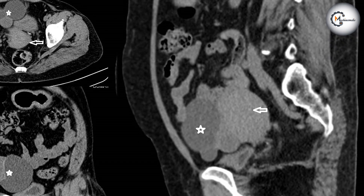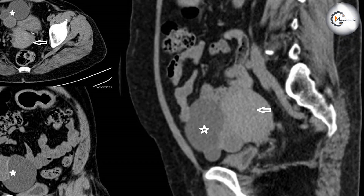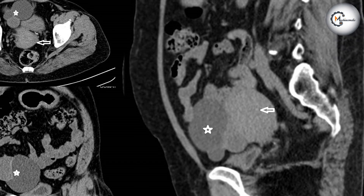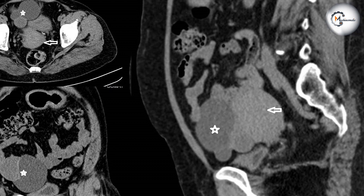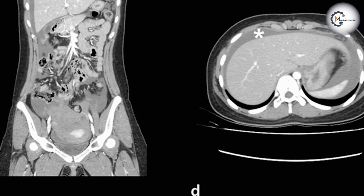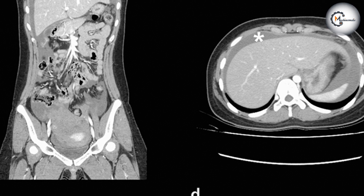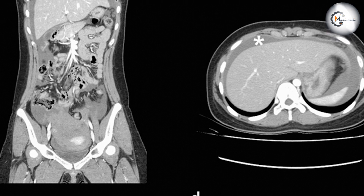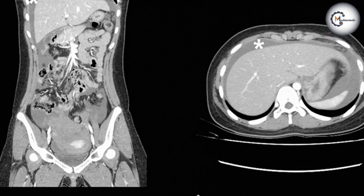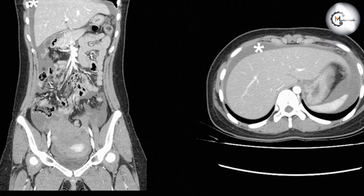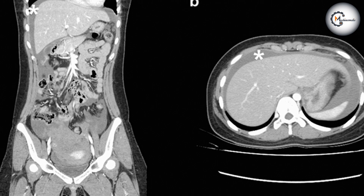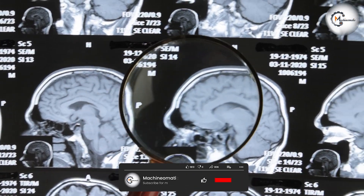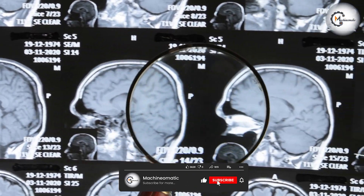Imaging precision. CT scans provide high-resolution images, offering detailed information about the size, location, and characteristics of ovarian cysts. The cross-sectional images allow healthcare professionals to evaluate the cyst's relationship with surrounding structures.